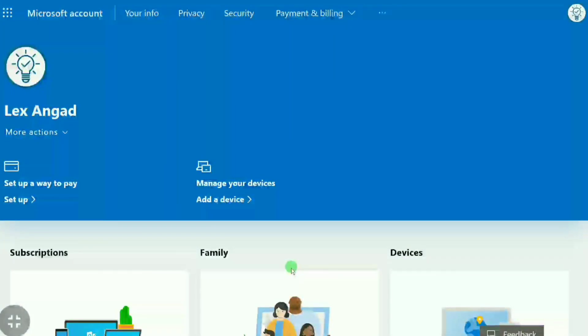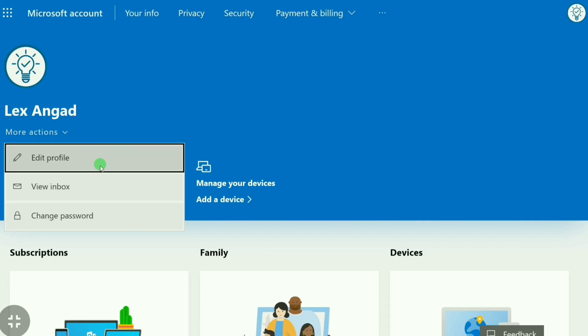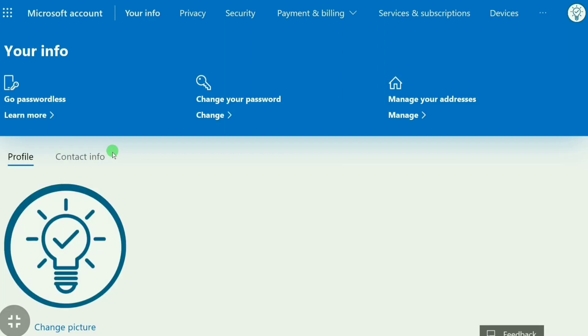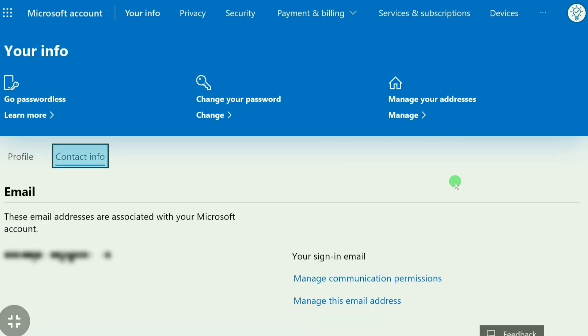In this video I'm going to show you how to change your Microsoft account email. It's very simple. First, you have to log into your Microsoft account. In your Microsoft account, click on 'More Actions,' and then click on 'Edit Profile.' Now here, click on 'Contact Info.'